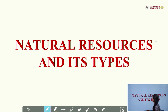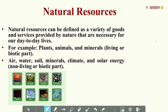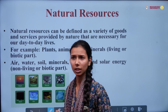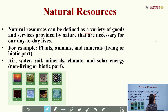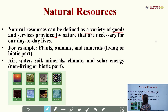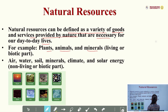Next we will discuss about natural resources and their types. So what is a natural resource? Natural resources means the things we get from nature. Natural resources can be defined as a variety of goods and services provided by nature that are necessary for our day-to-day lives. For example, plants, animals, and minerals — these are all the living or biotic parts.